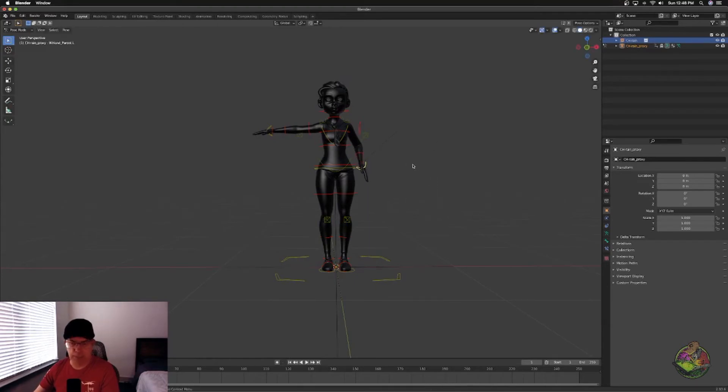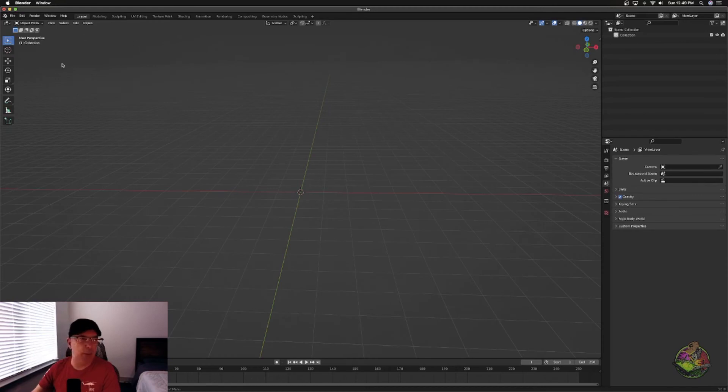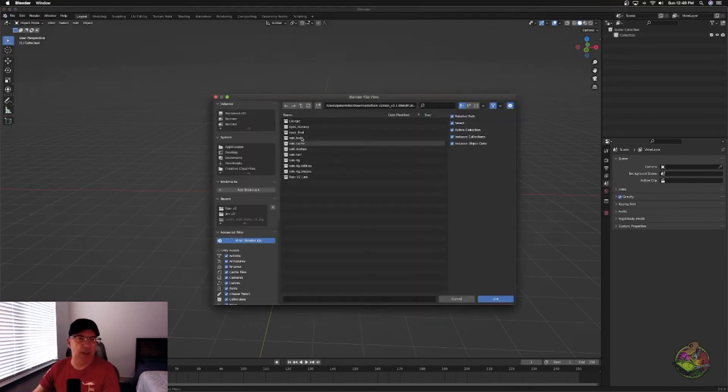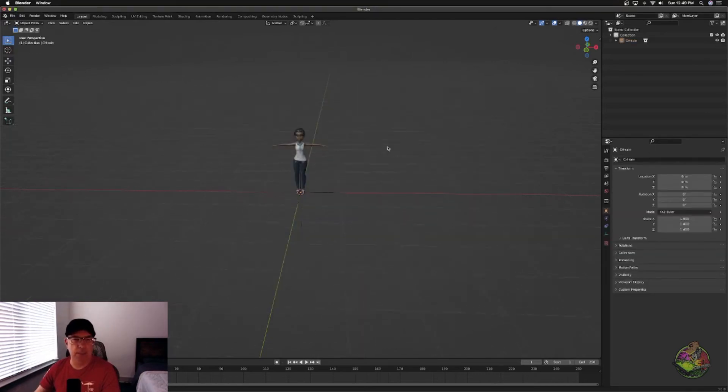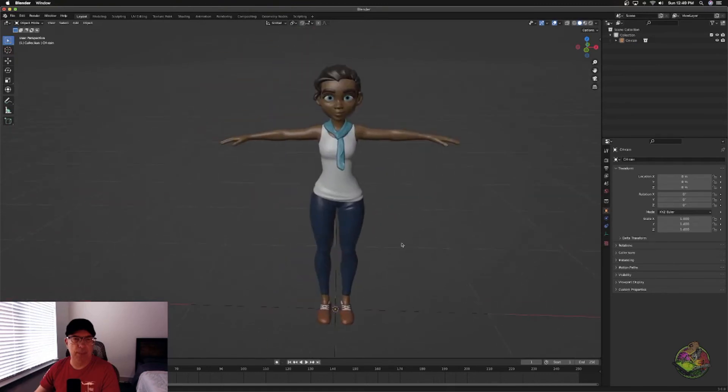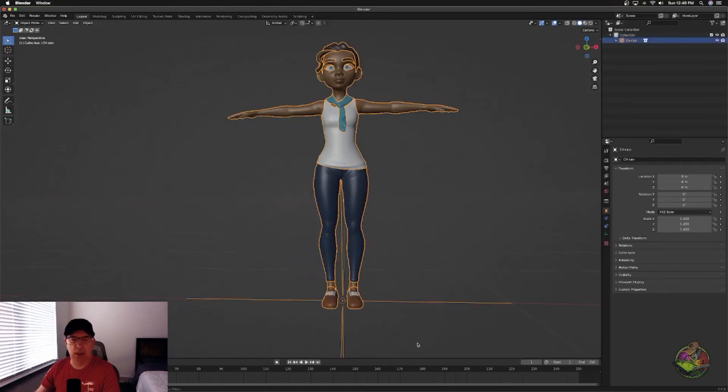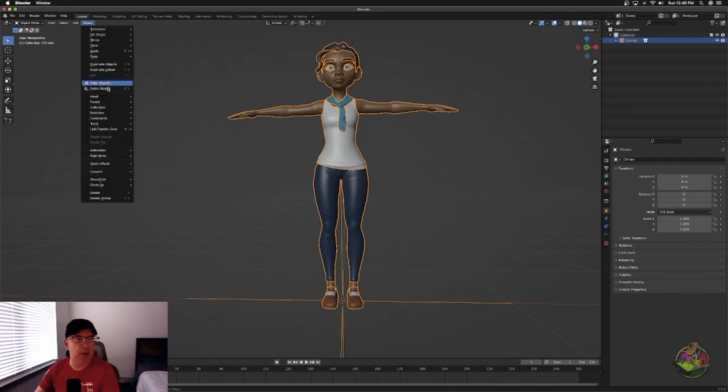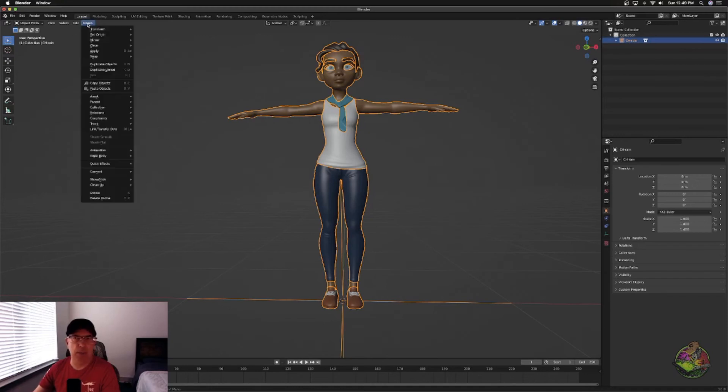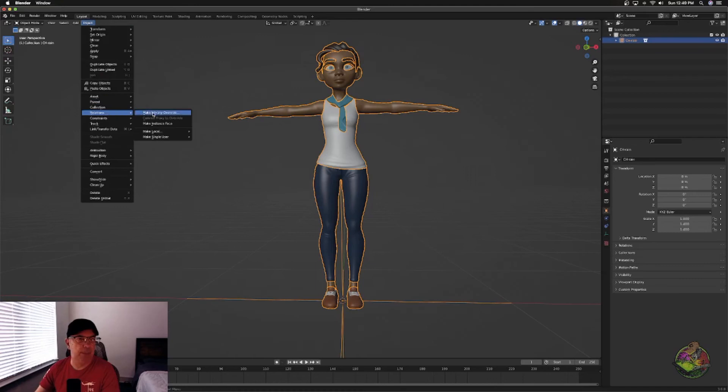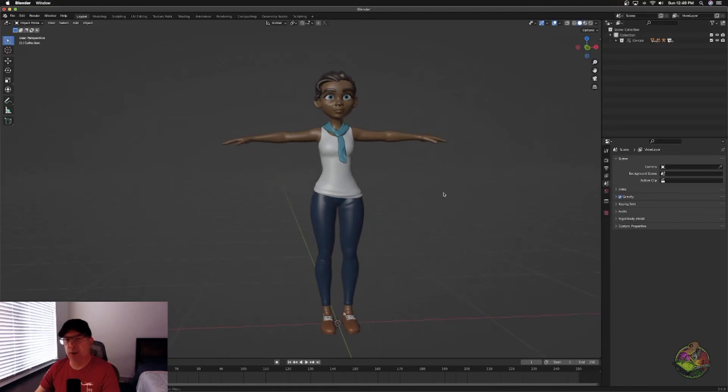So we go into Blender 3.0. File link, we'll select rain, we'll come in, link that. And you would expect the same thing. You select, go to object relations, make library override. There we go.